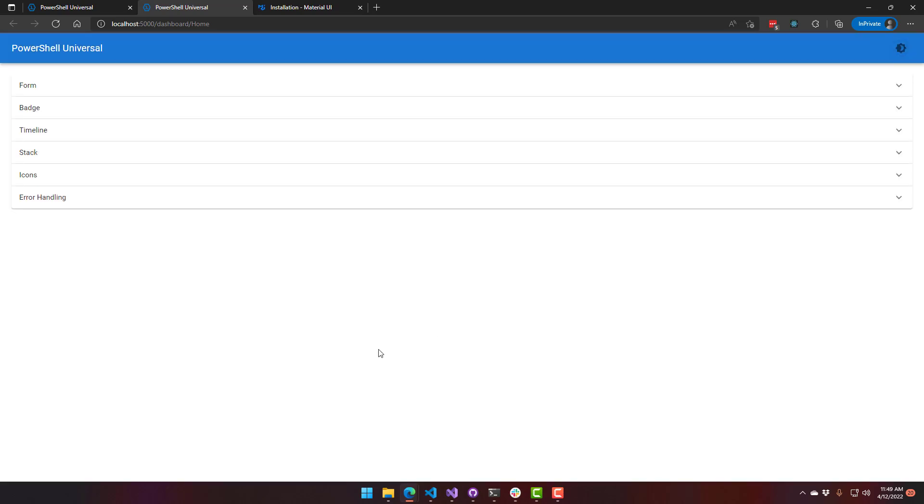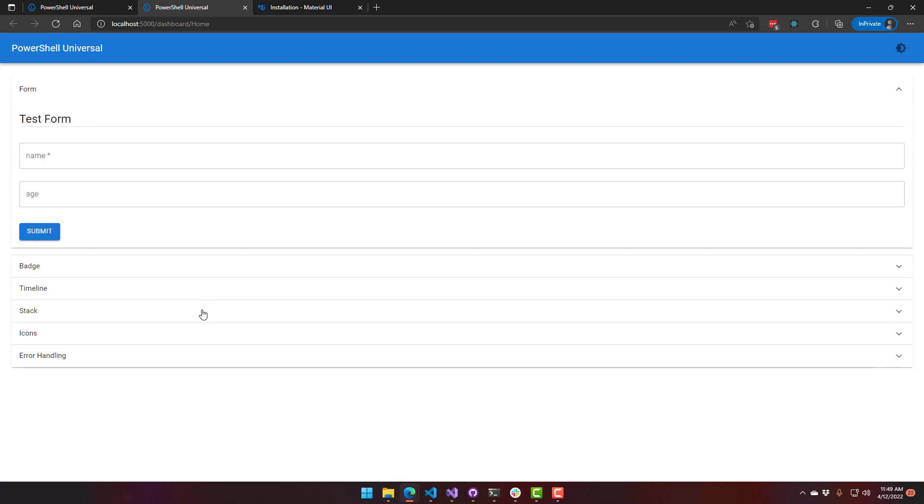We have added several new components. First of all, we've added schema-based forms. So this particular form is actually generated not with text boxes and that kind of thing, but with a hash table.